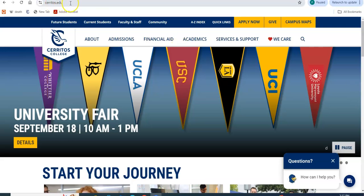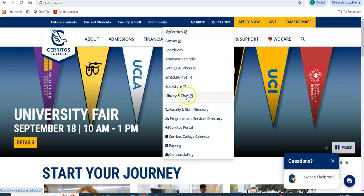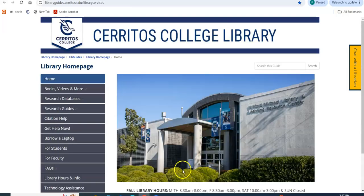Let's go to the college homepage, click on Quick Links, Library and Chat, and this is our brand new library homepage.